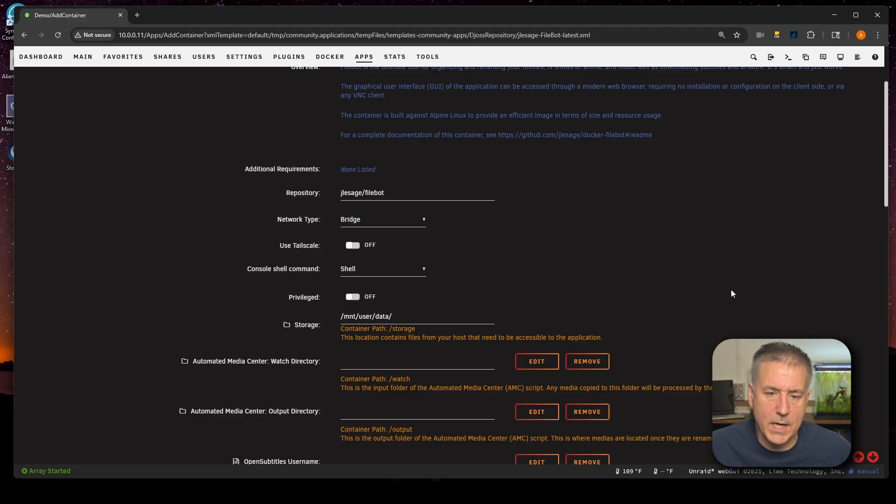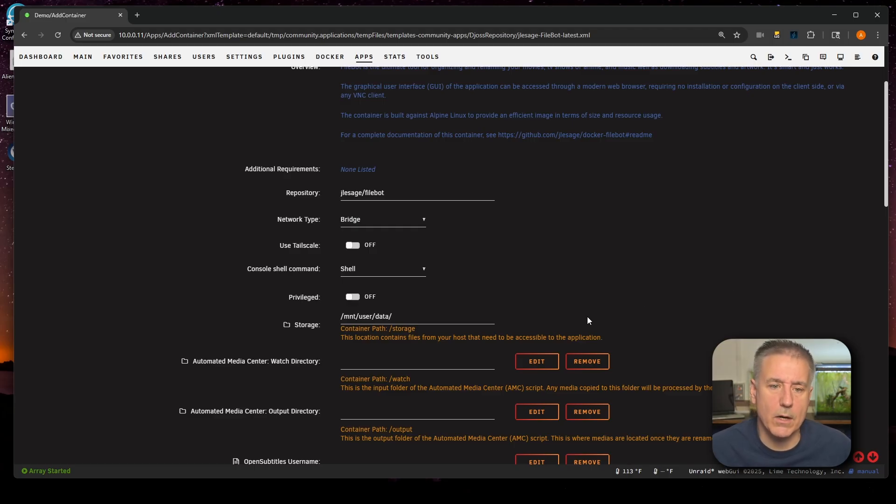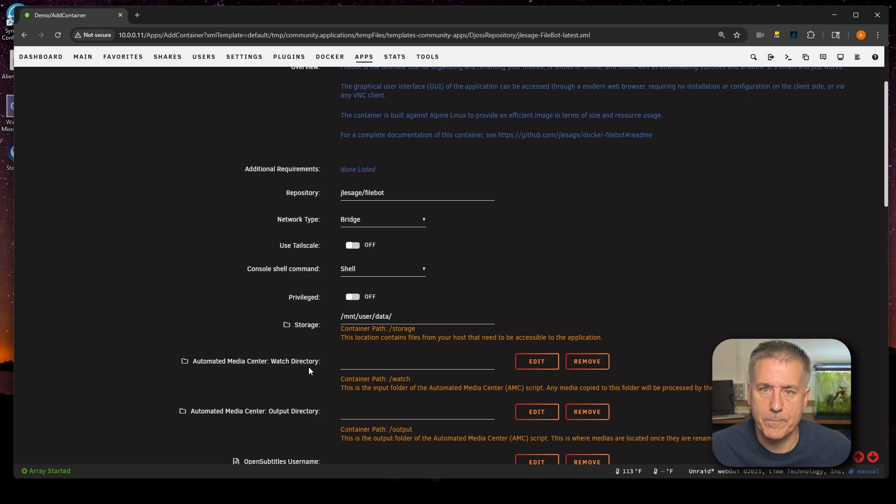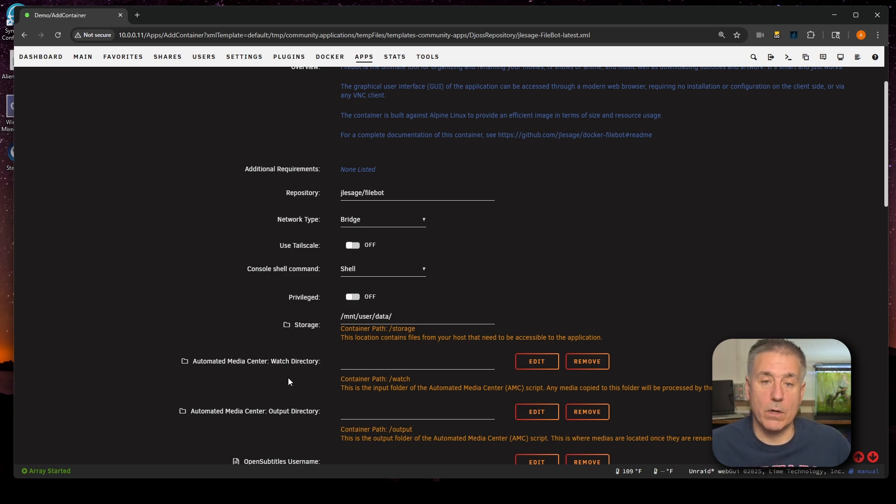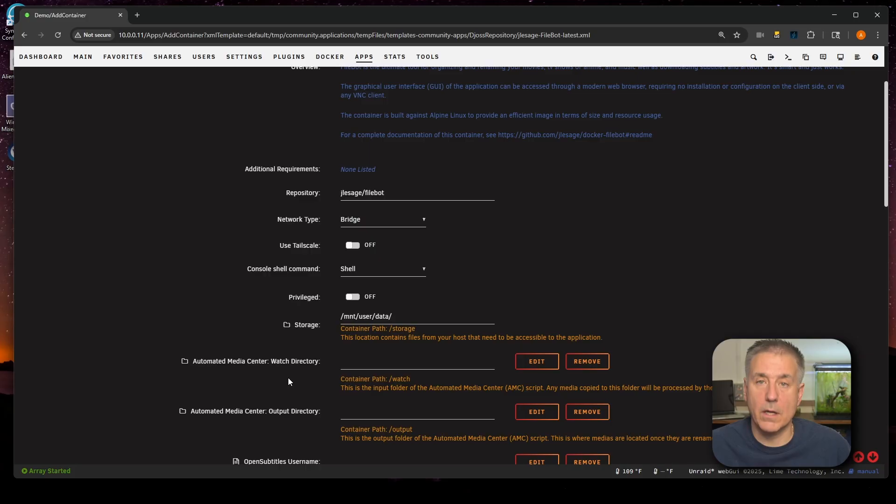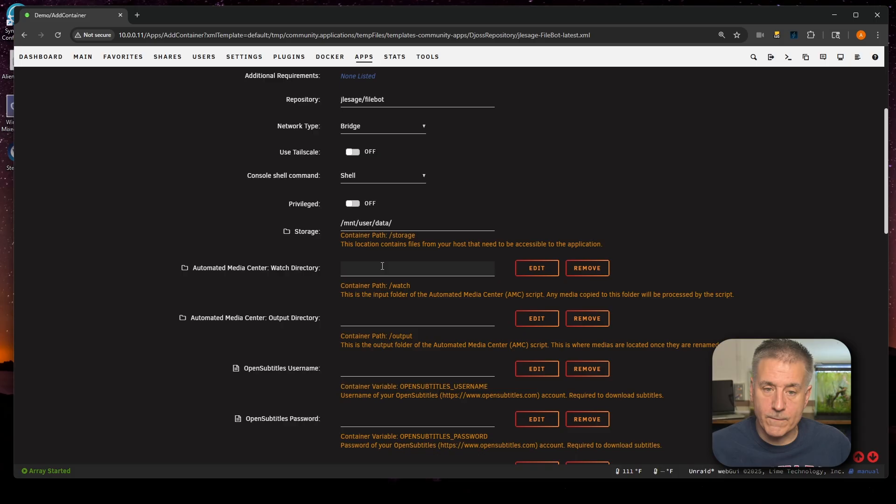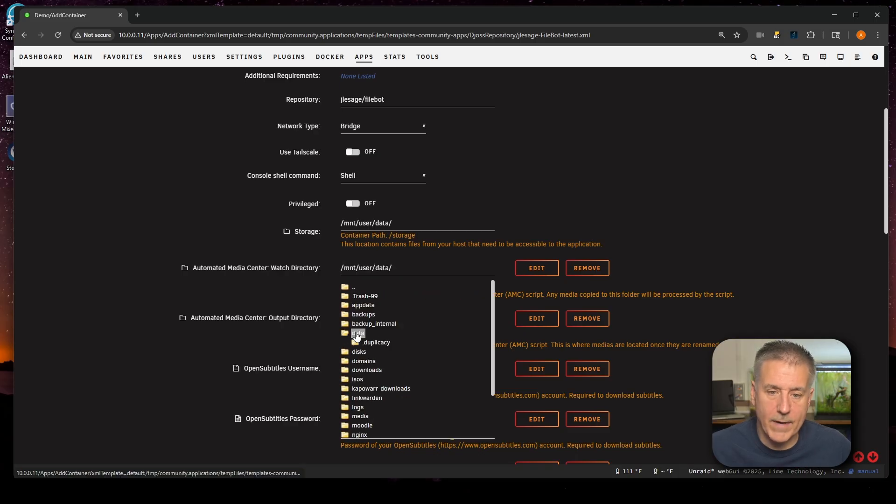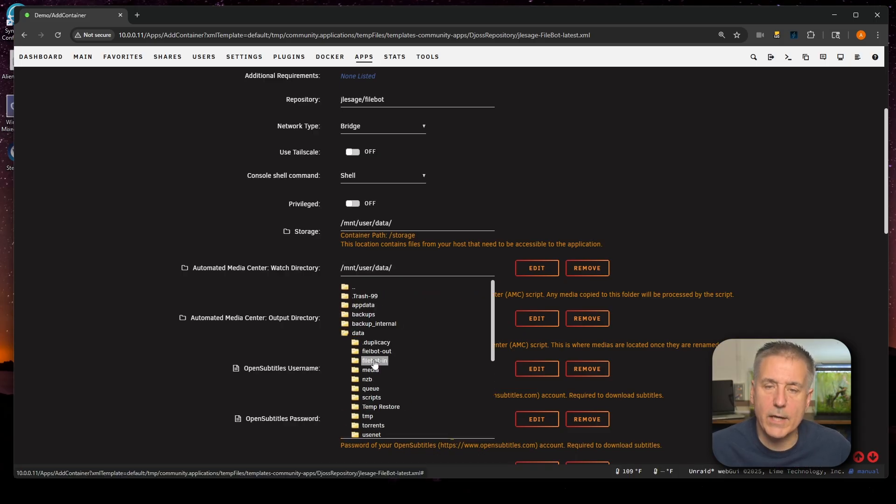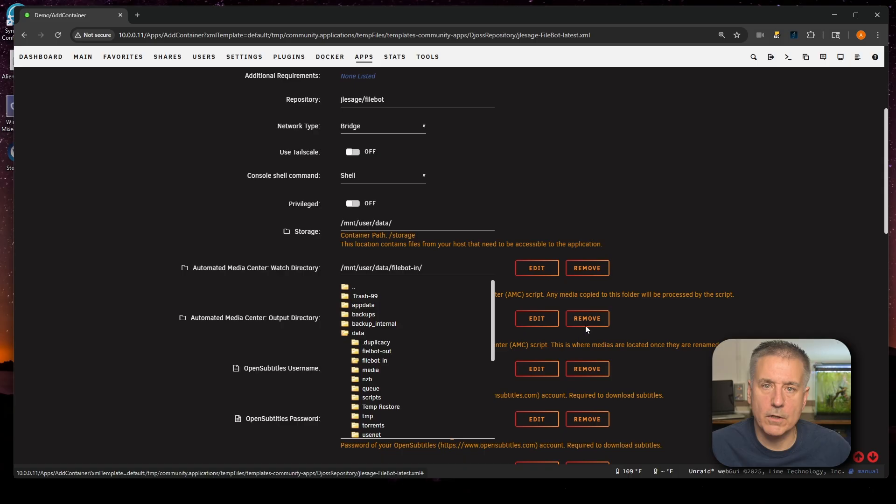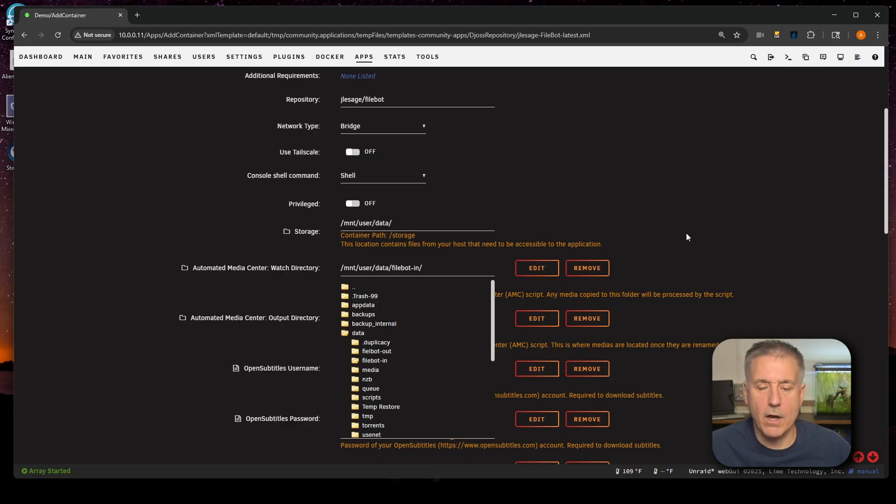Now click off to the side to minimize that and we'll go to the next option down, which is Automated Media Center Watch Directory. The watch directory here is a folder that FileBot will monitor and watch. And if anything is in there, it'll go through and try to rename it and process it automatically. So I need to browse to my FileBot-In folder, find data, and then we'll find FileBot-In listed there. Select that folder and we'll click off there to minimize that.